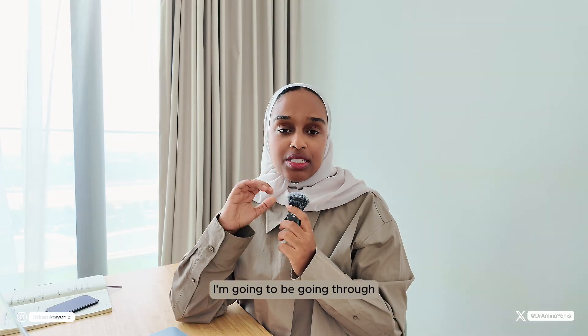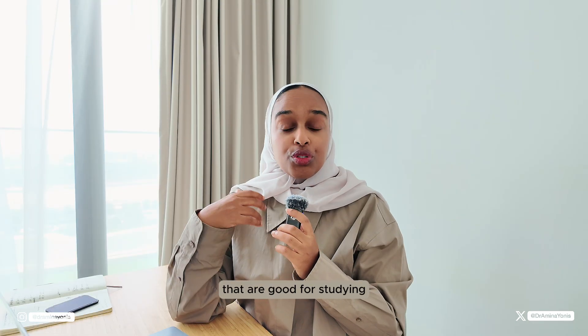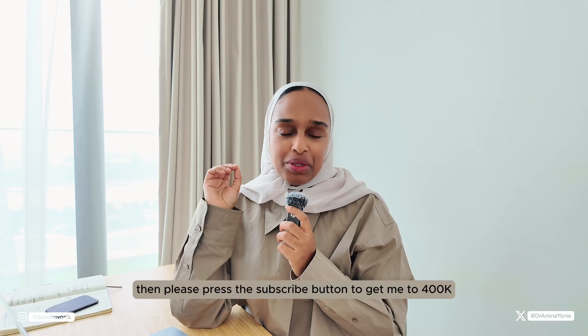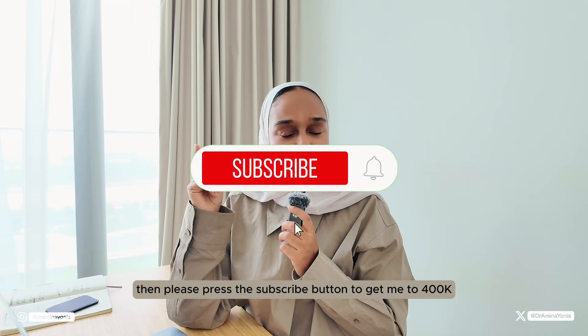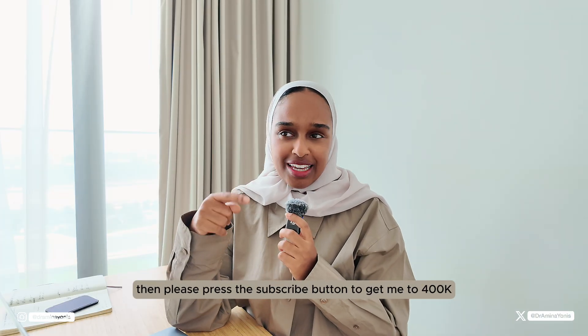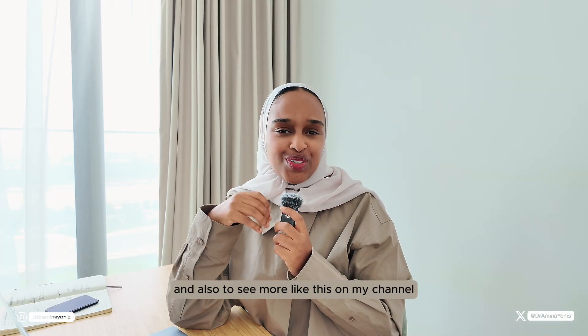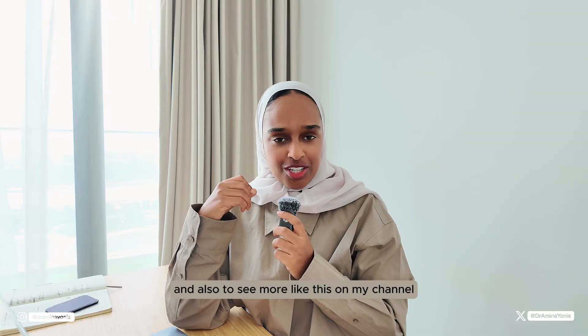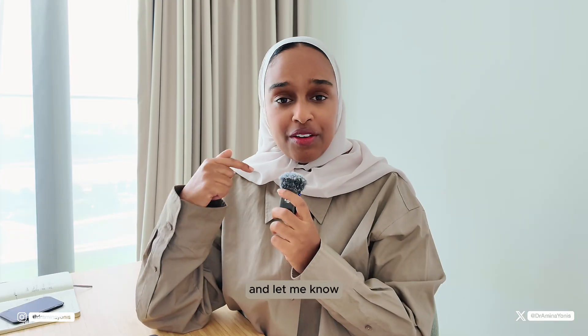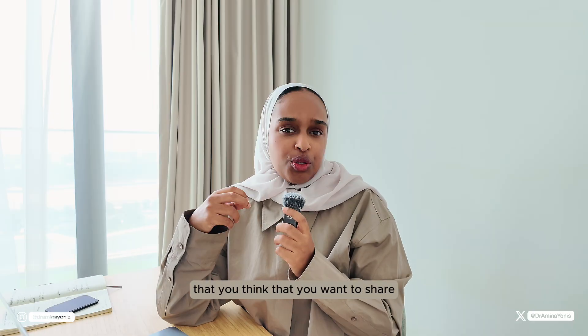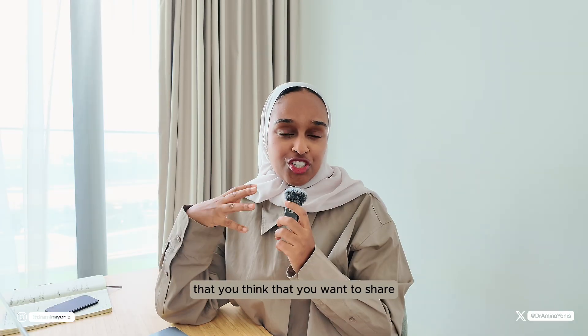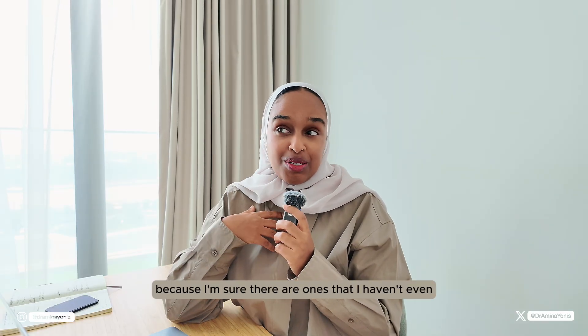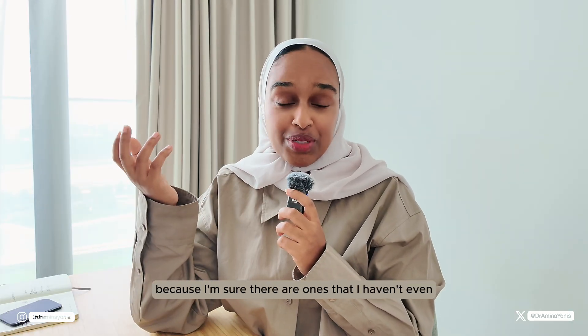In today's video, I'm going to be going through the 10 best AI powered apps that are good for studying. If you like this kind of content, then please press the subscribe button to get me to 400k if I'm not there already and also to see more like this on my channel. Leave me a comment down below and let me know if you have any tools that you've been using that you want to share and let me check out because I'm sure there are ones that I haven't even begun exploring.